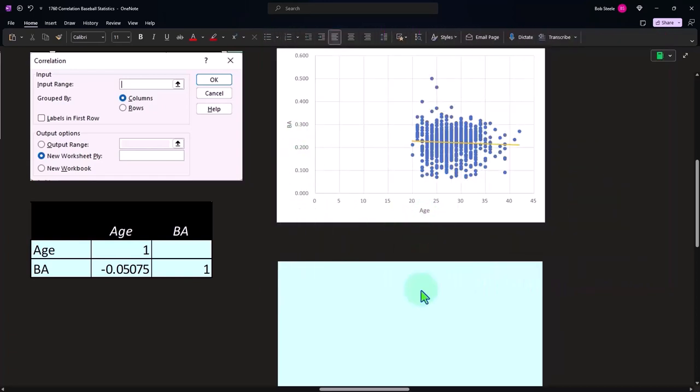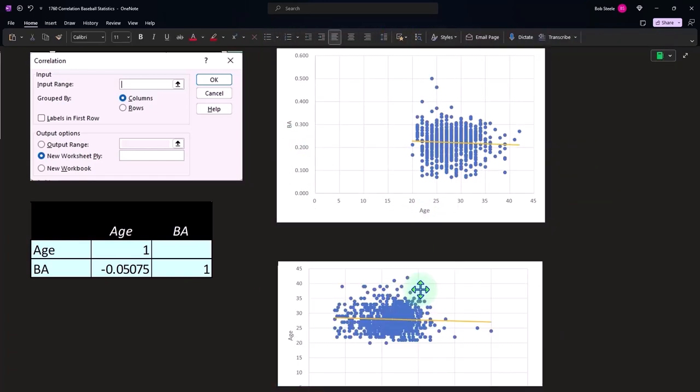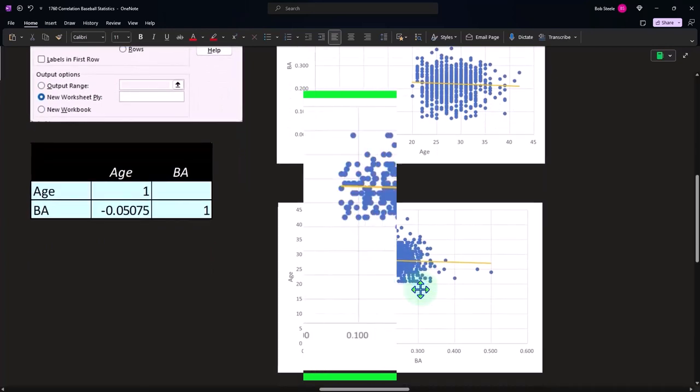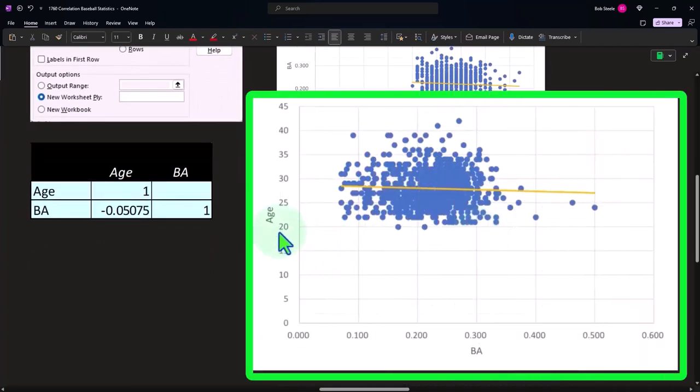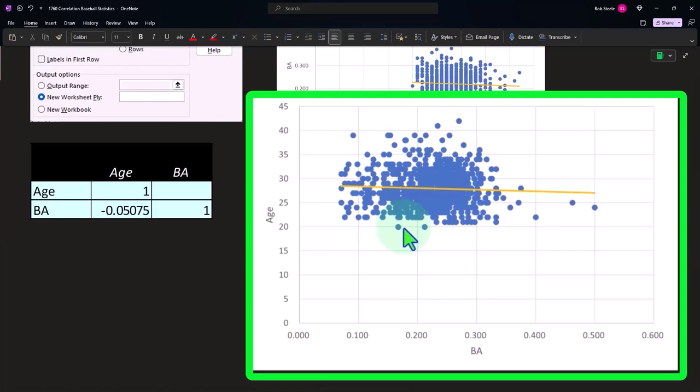I can say well what if I put the age over here on the y, you still get that negative correlation but now it's just flipped the other way around. So it's just a matter of thinking of...